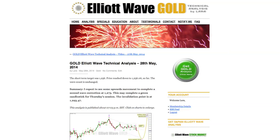I was expecting some downwards movement and the short-term target I had for you was 1256. Price did move lower, it reached 1256.06 and after that it started to move sideways. I expect that the second wave correction that we were looking out for has turned up. I expect it will continue to take price a little bit higher and it should show up on the daily chart as a green candlestick.